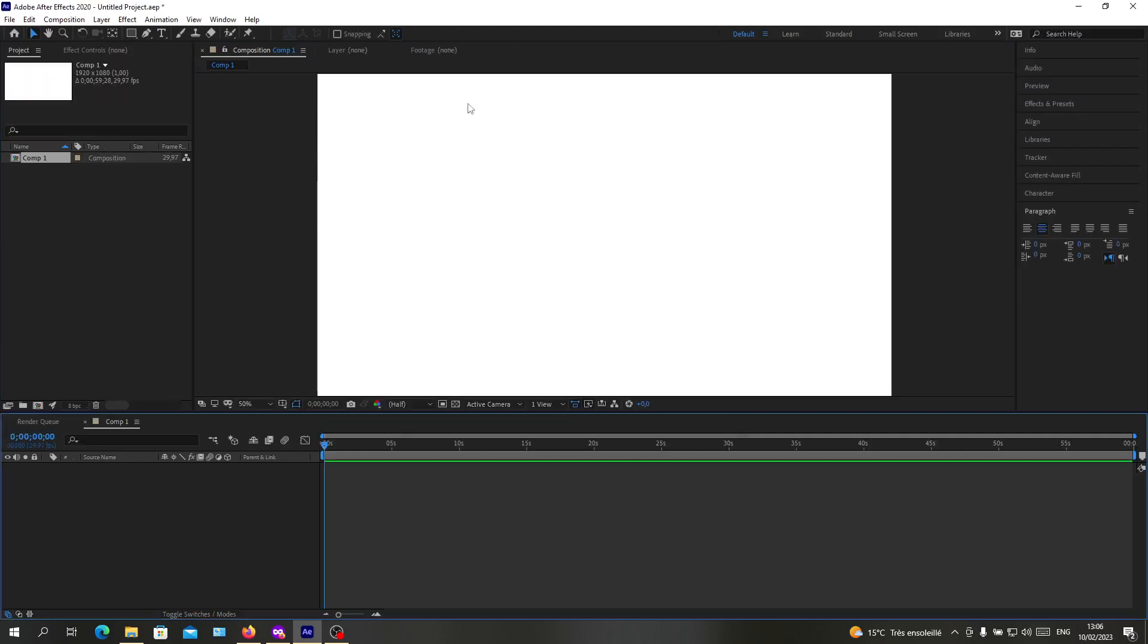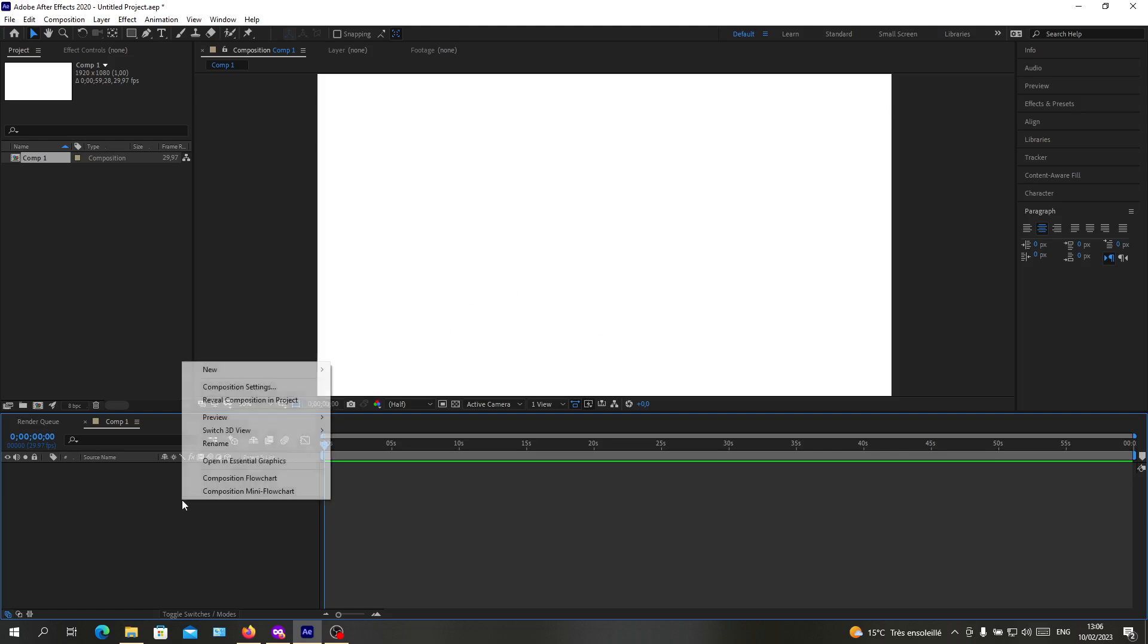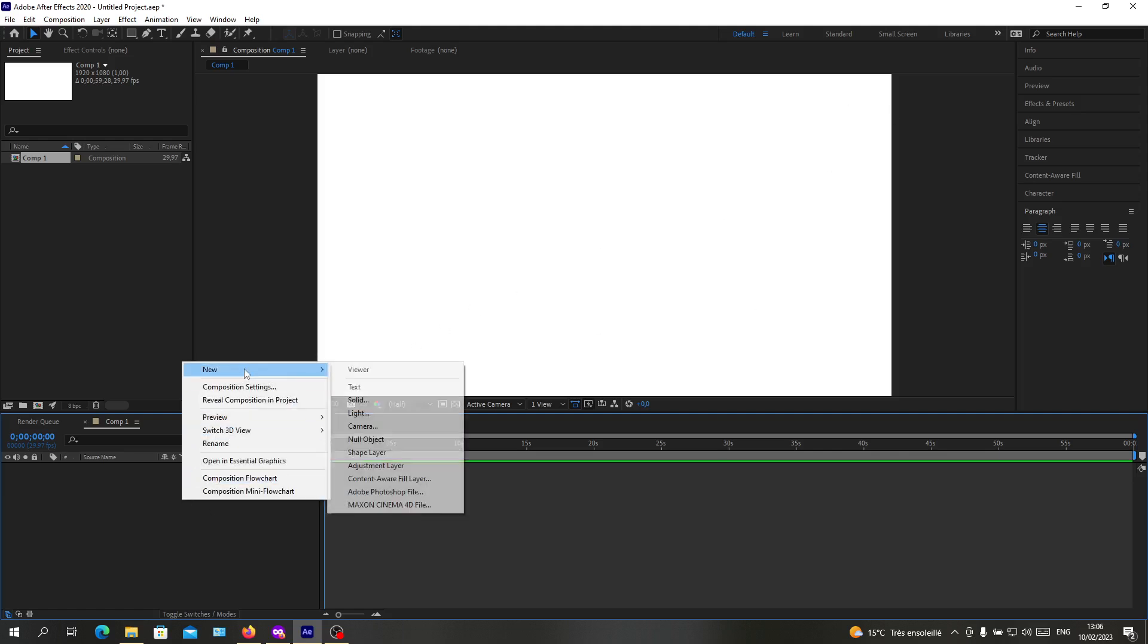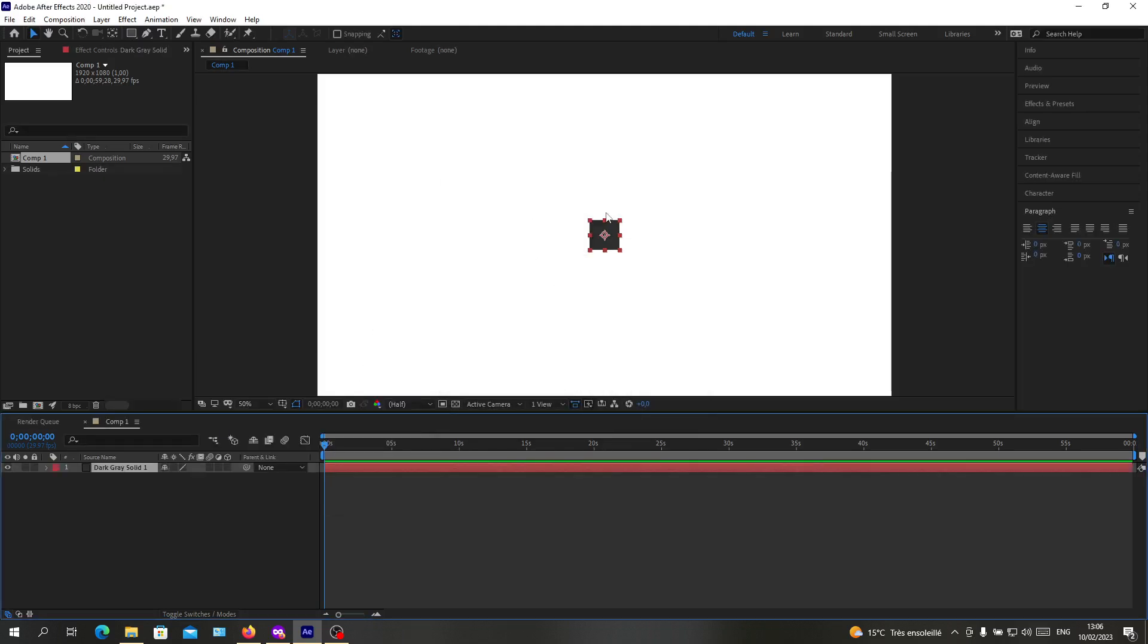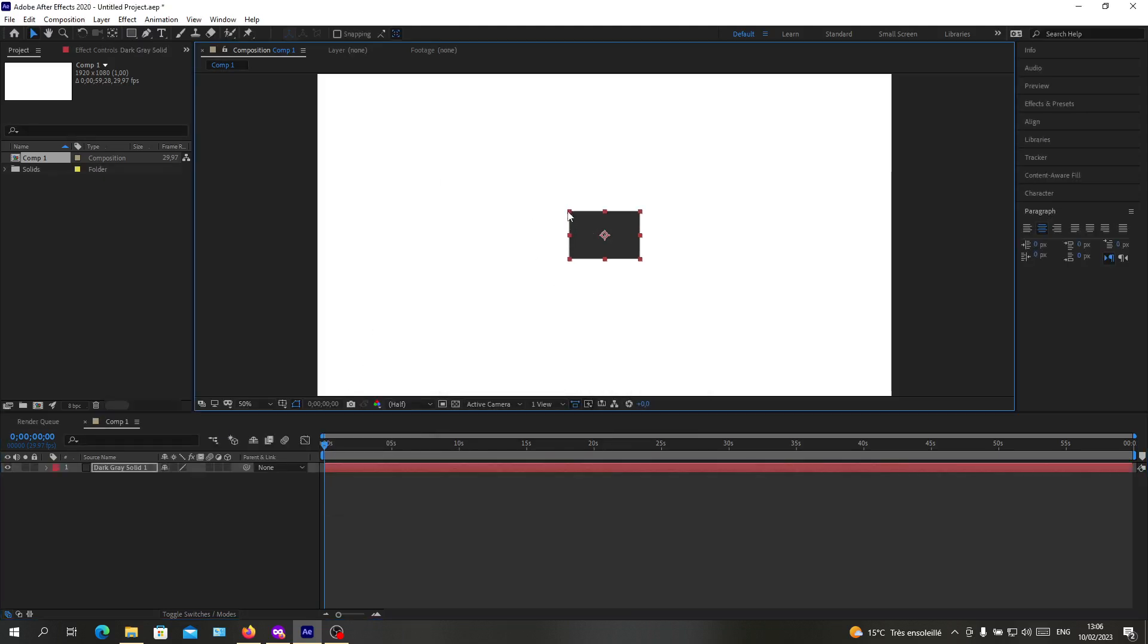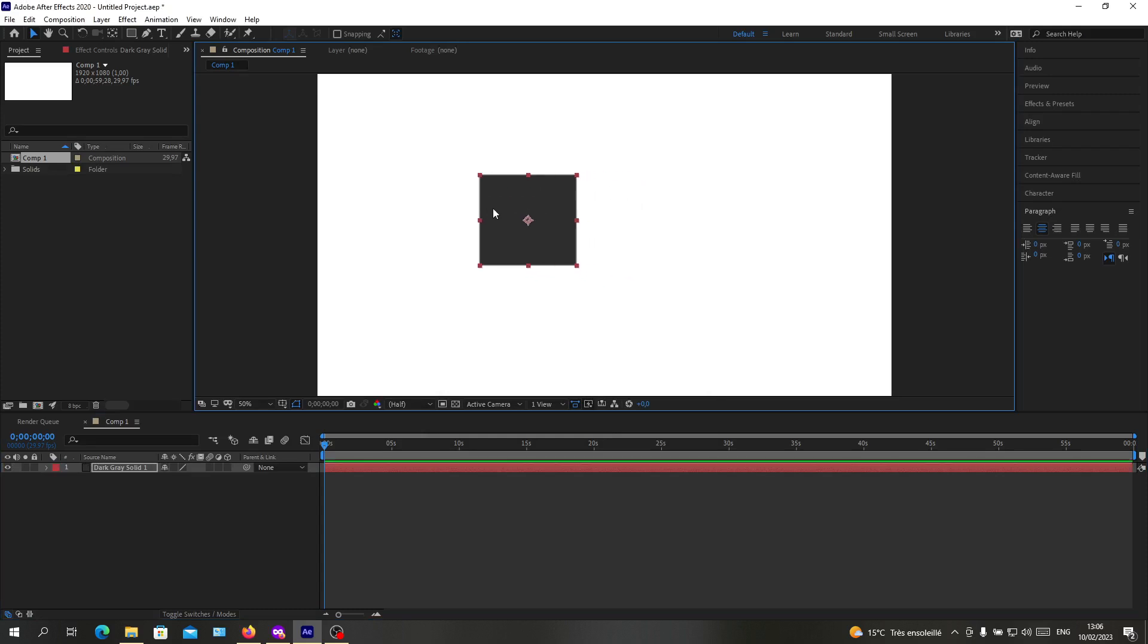So basically now I'm going to add an object so I can add some keyframes on it and so we can copy them. So basically I have this solid here, let's do a basic transformation so we can start some keyframes.